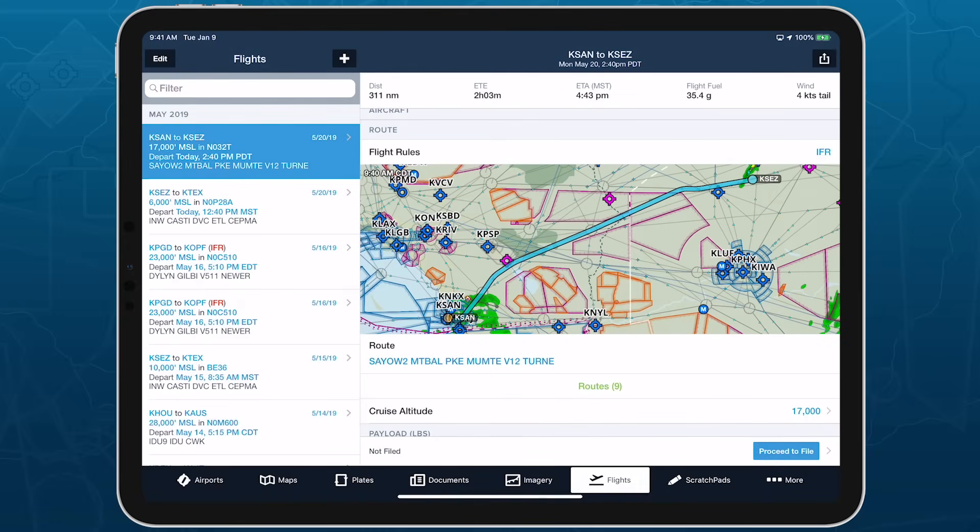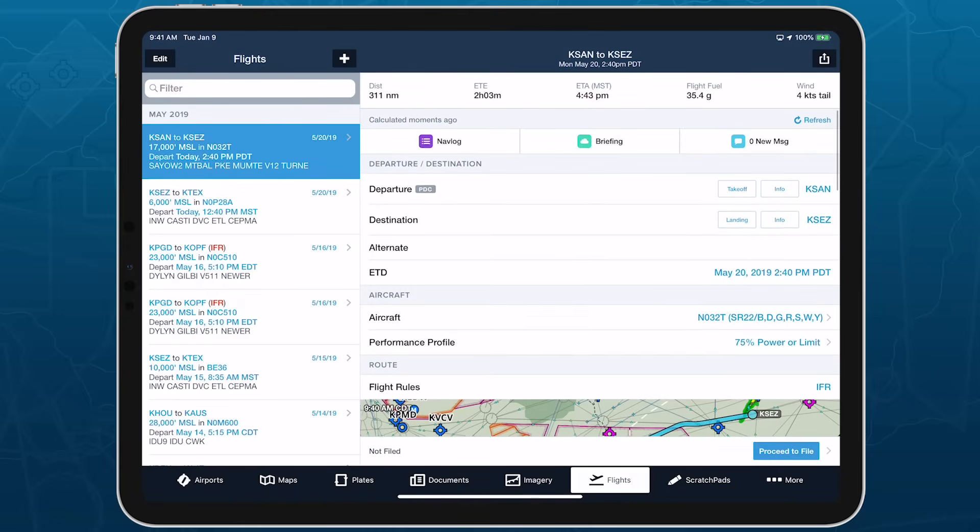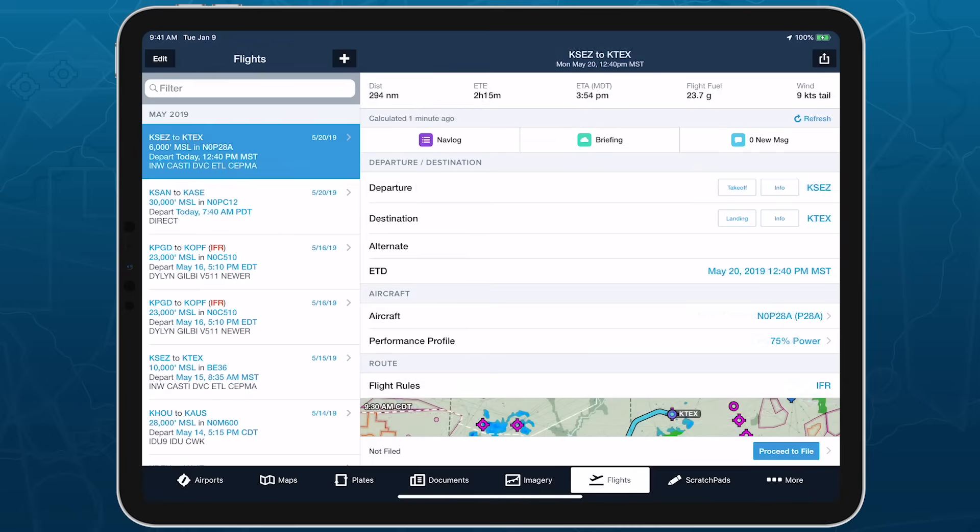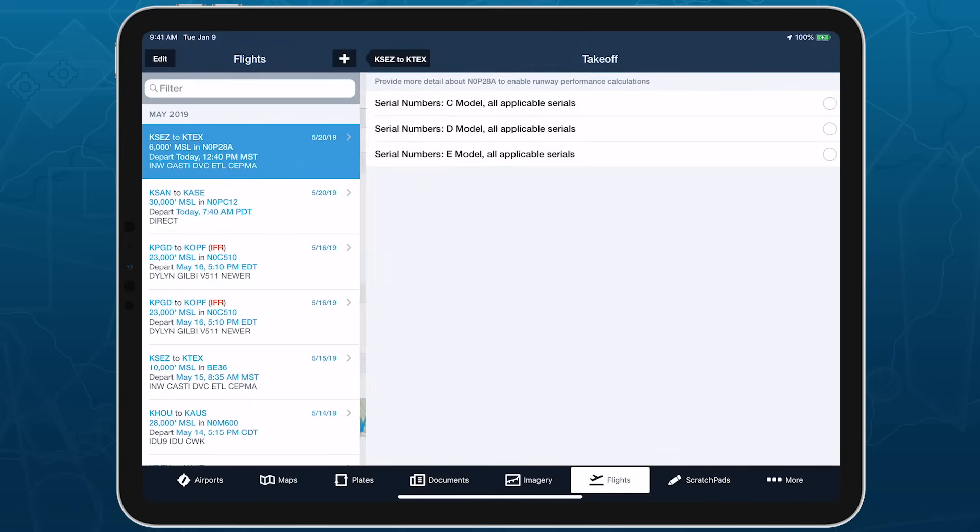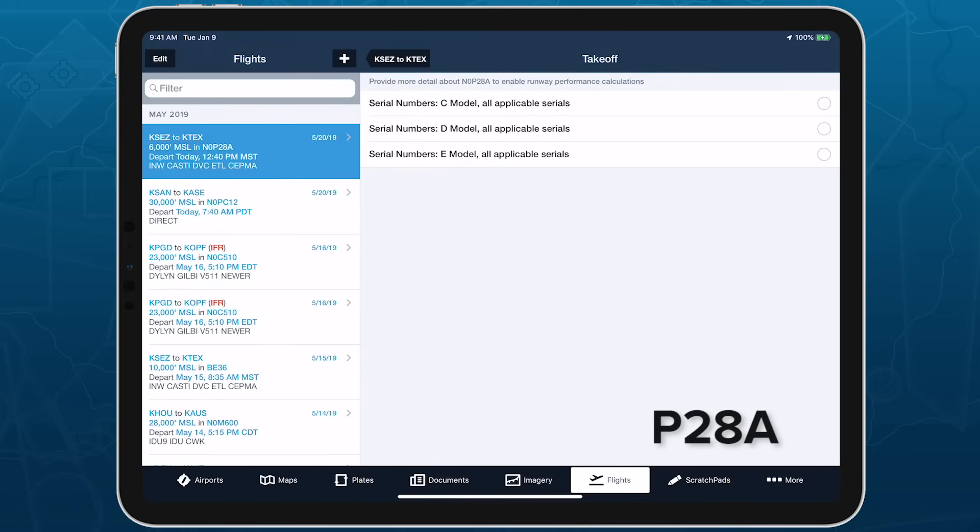Depending on your aircraft type, you might have to select a serial number range the first time you tap either of these buttons to ensure accurate calculations.